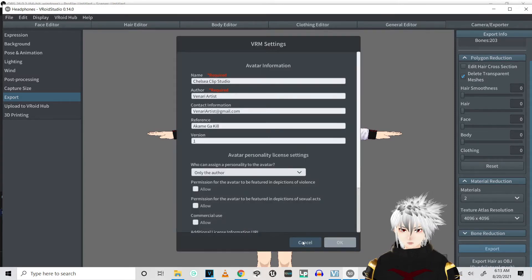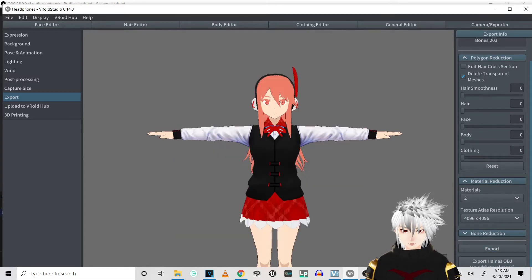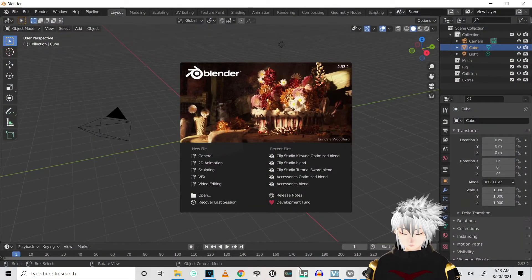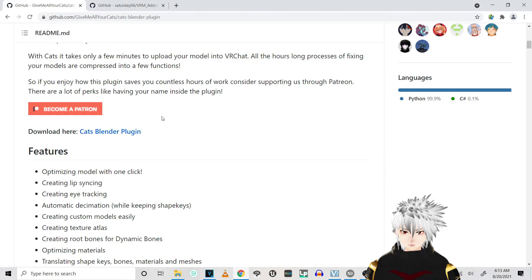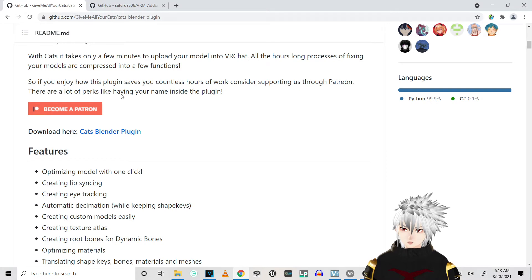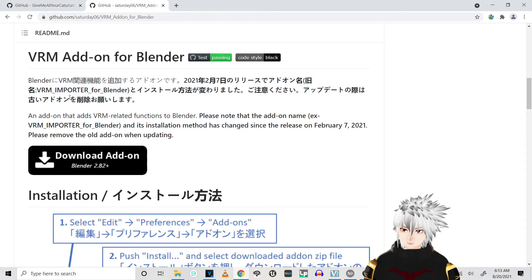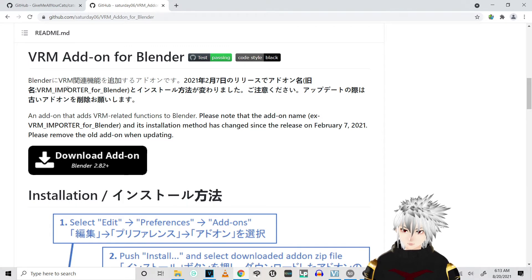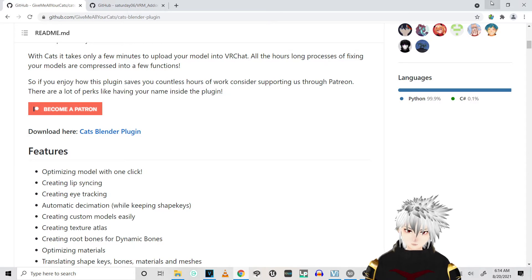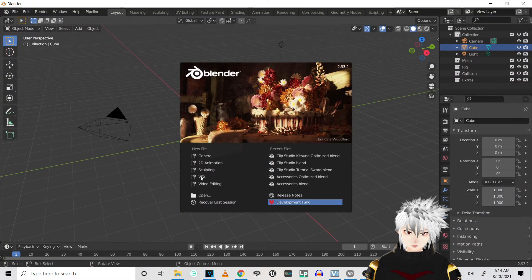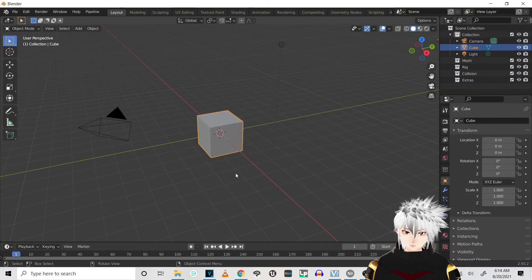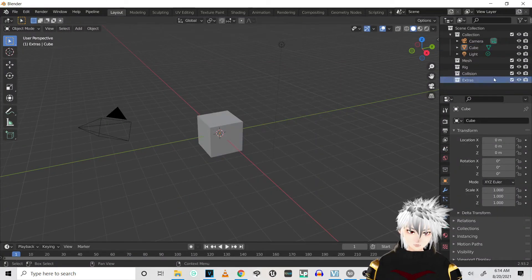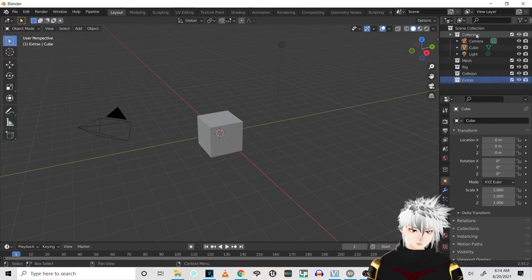So just fill out all your information. I already have her exported. So one thing you're gonna need next is the CATS plugin and you're gonna need the VRM add-on. So you can download right here for VRM add-on and download right here for CATS plugin.